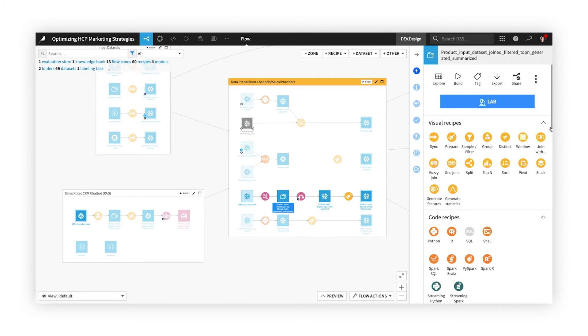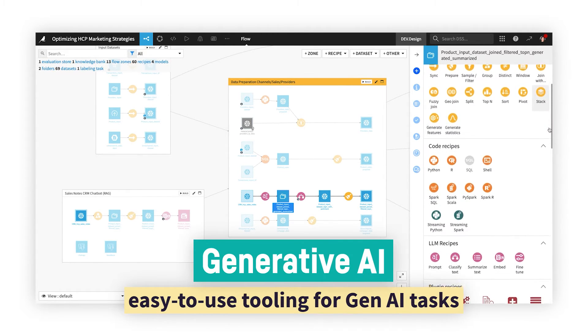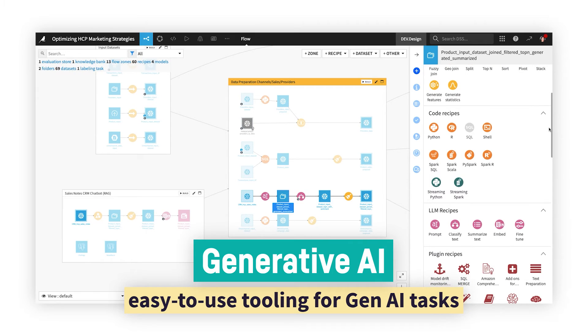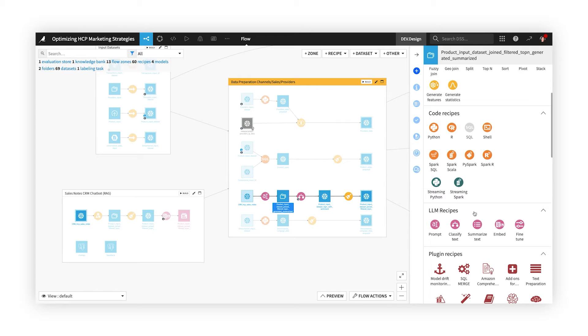Want to incorporate the latest generative AI techniques into data projects, but not sure how to start? Dataiku provides a suite of tools powered by large language models, or LLMs, that can be used by coders and non-coders alike, to add AI-generated content into pipelines and solutions.